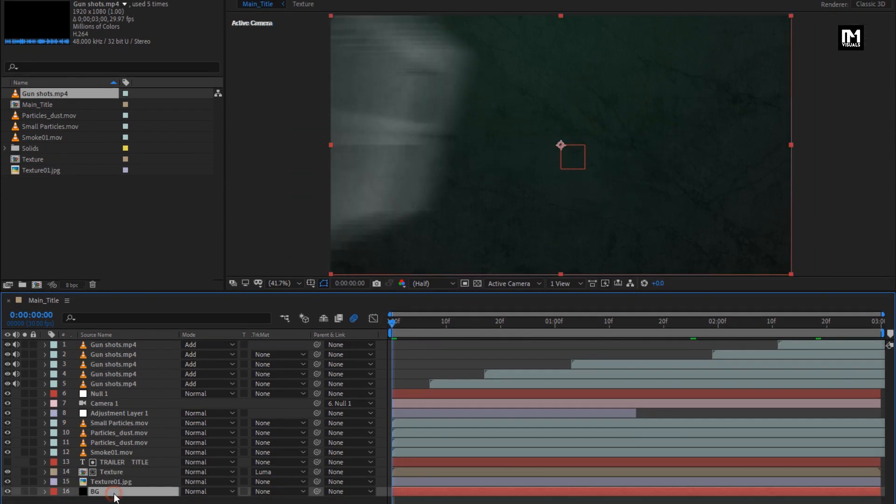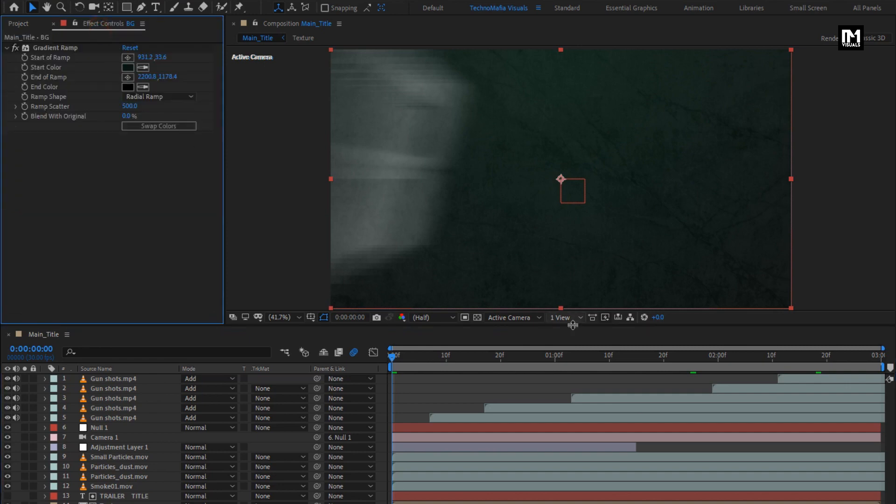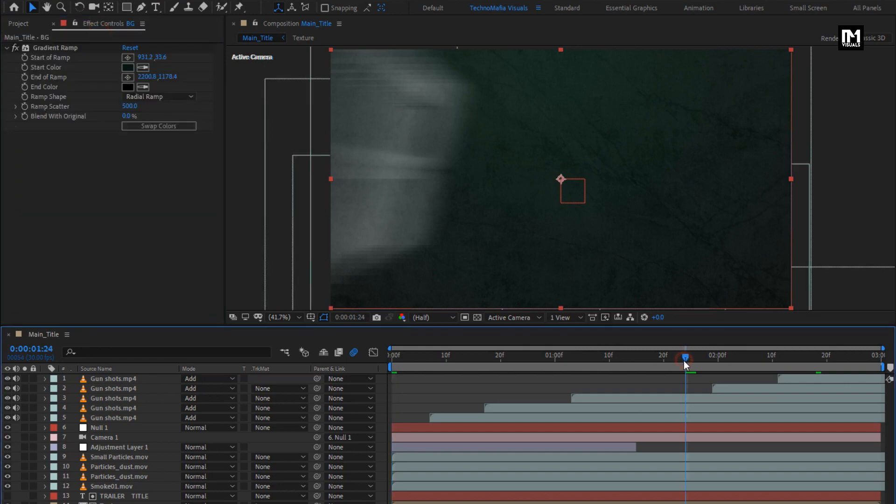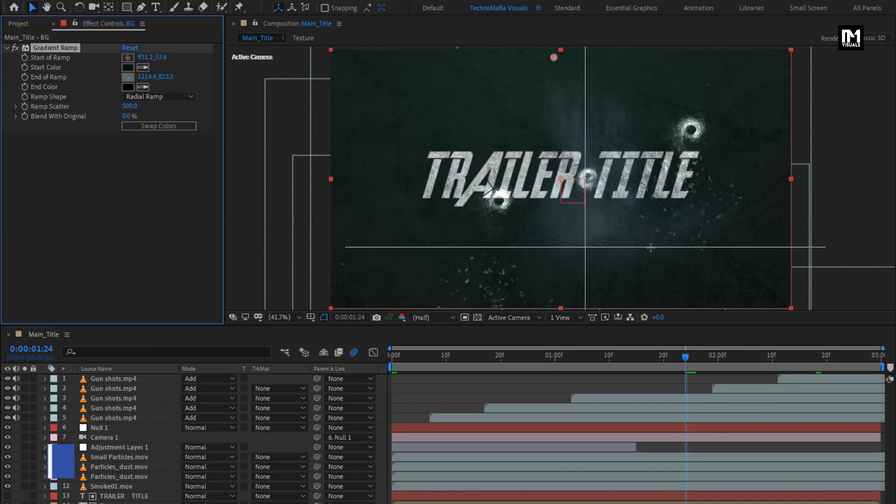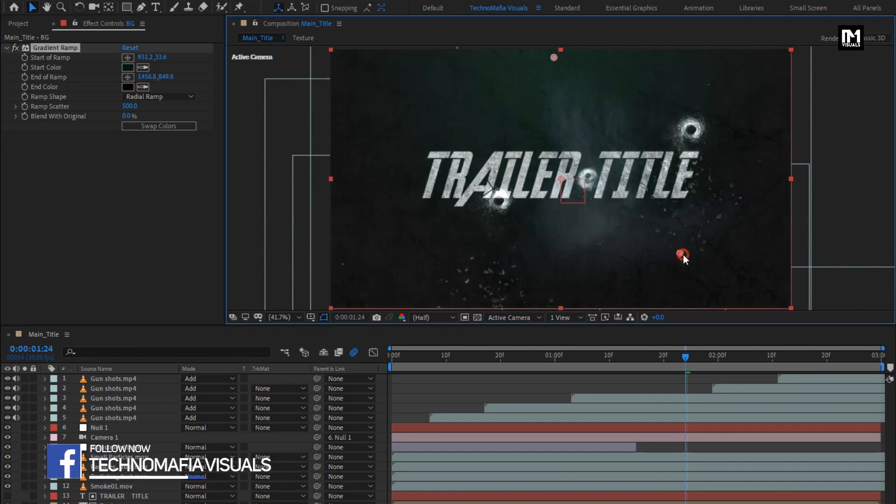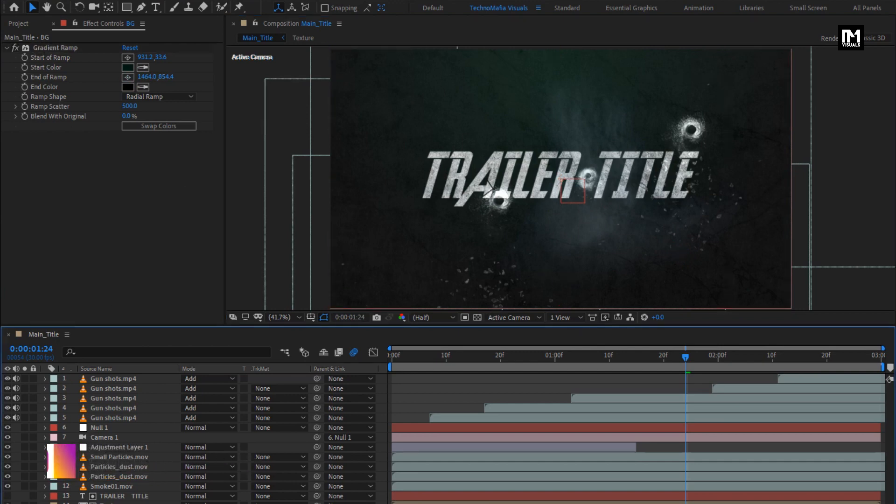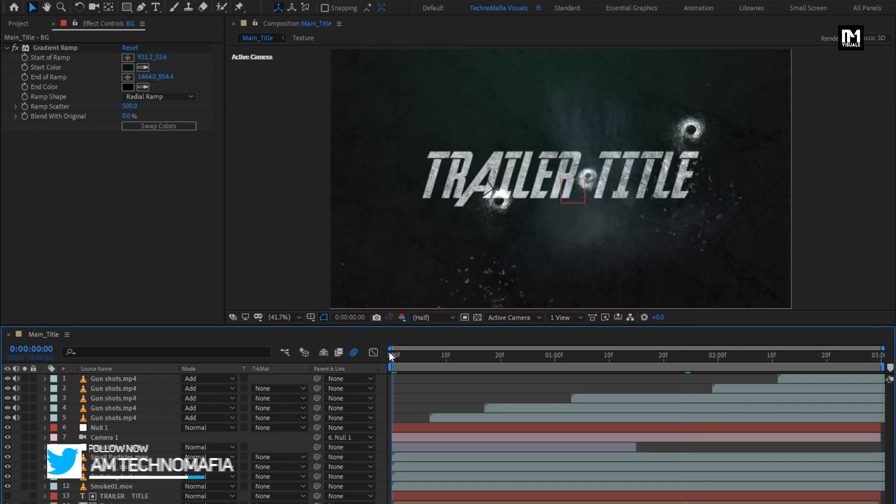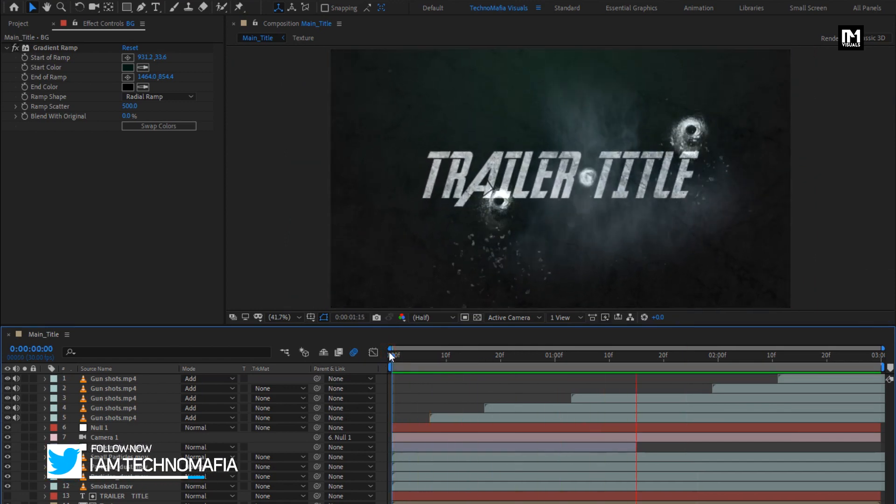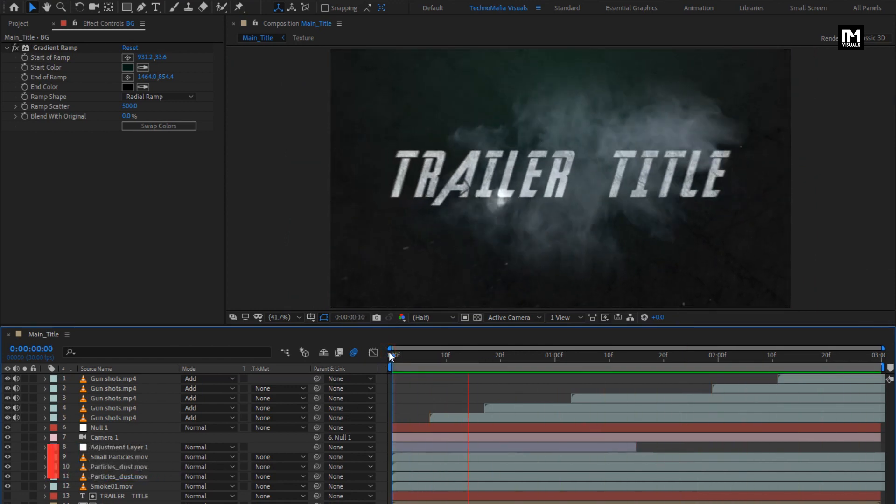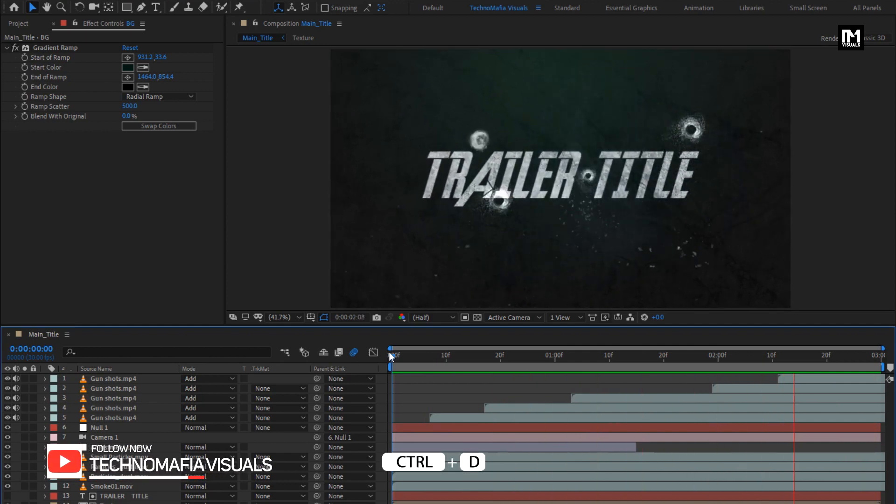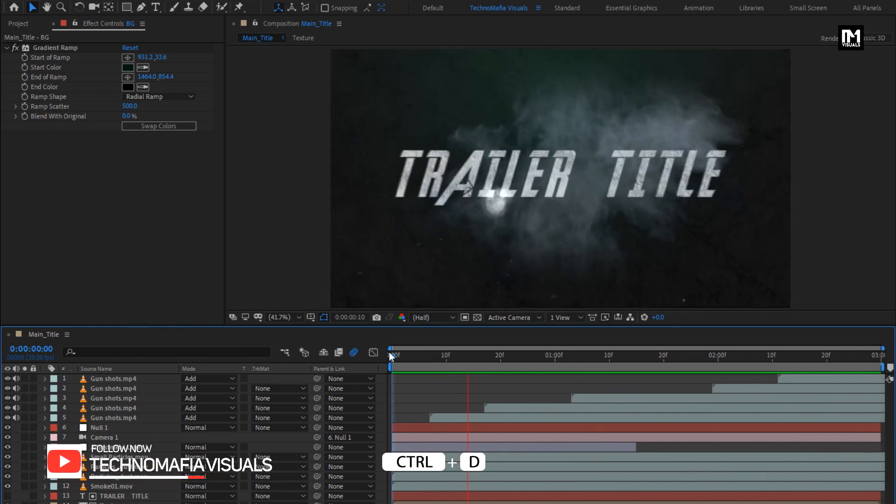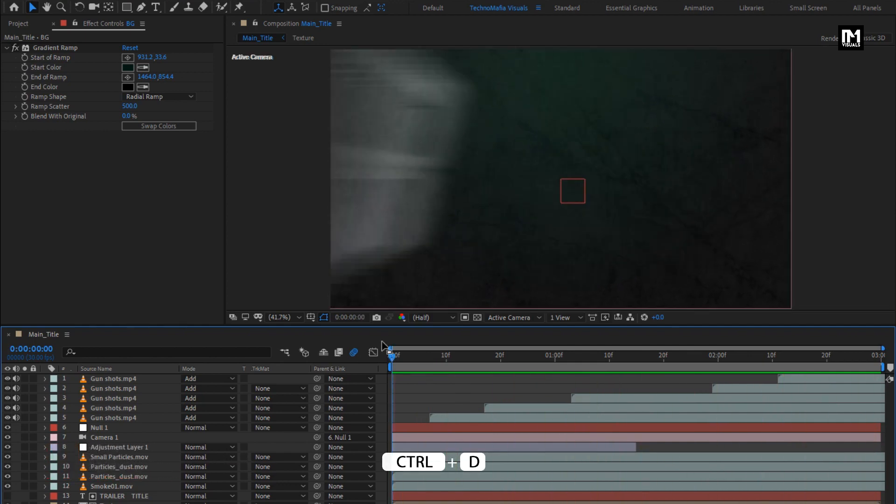Perfect. For background, here I will slightly adjust the position of the start and end of ramp. Perfect. Here our one composition is ready, now let's see how to create multiple compositions.